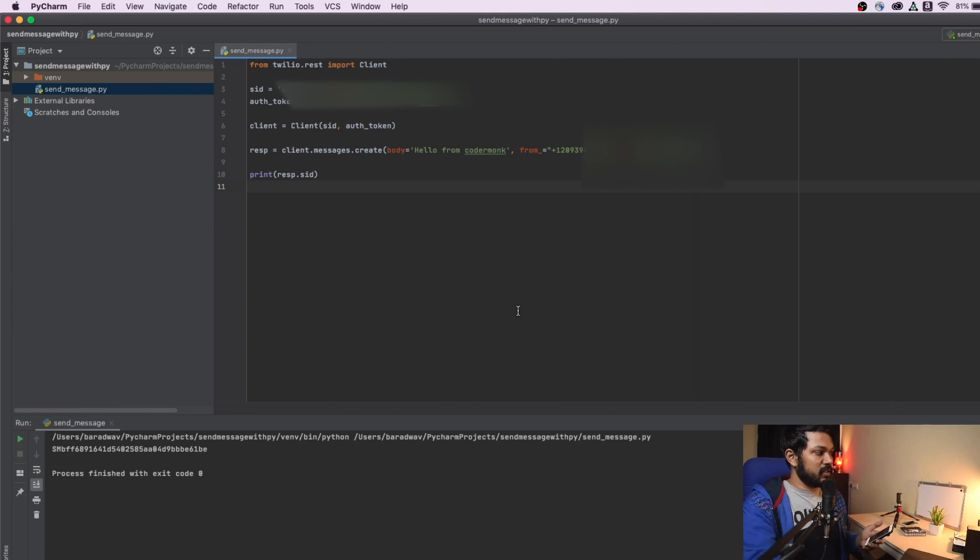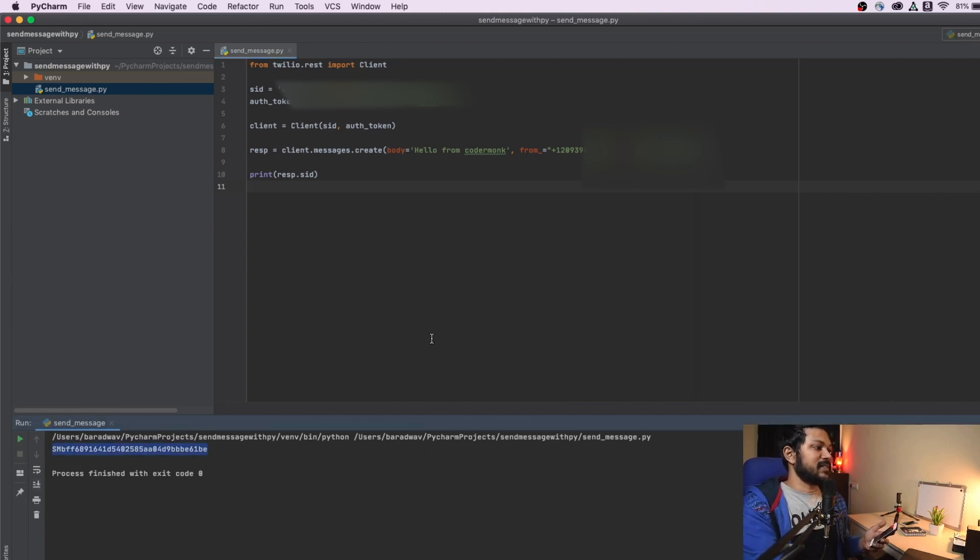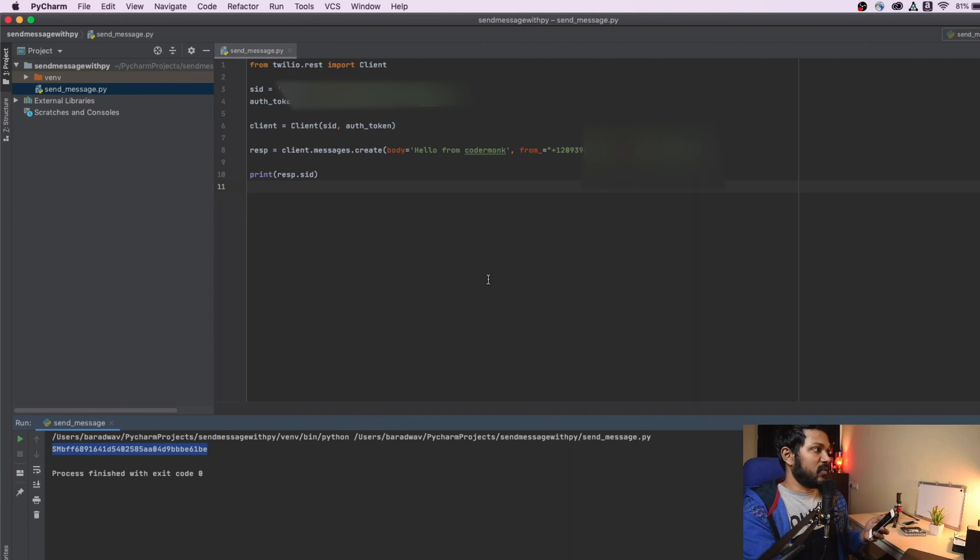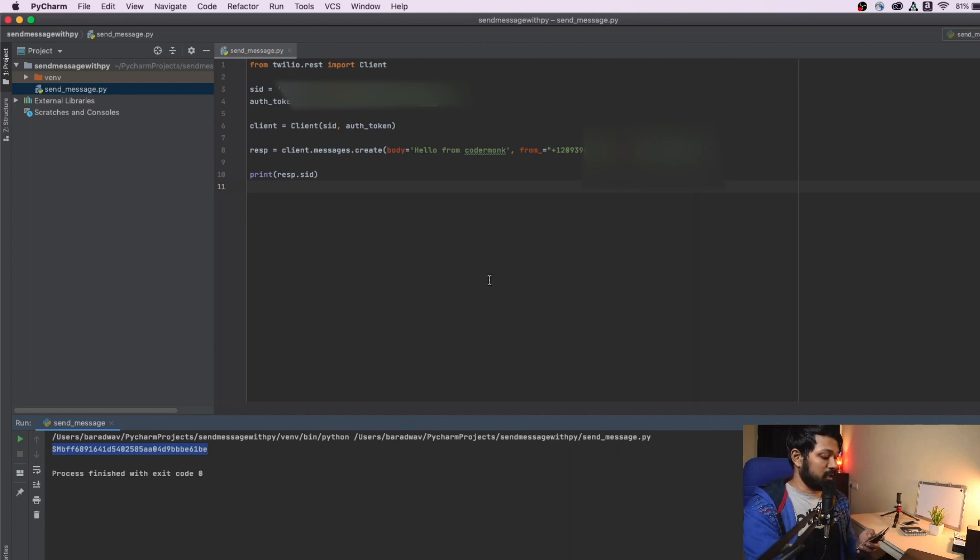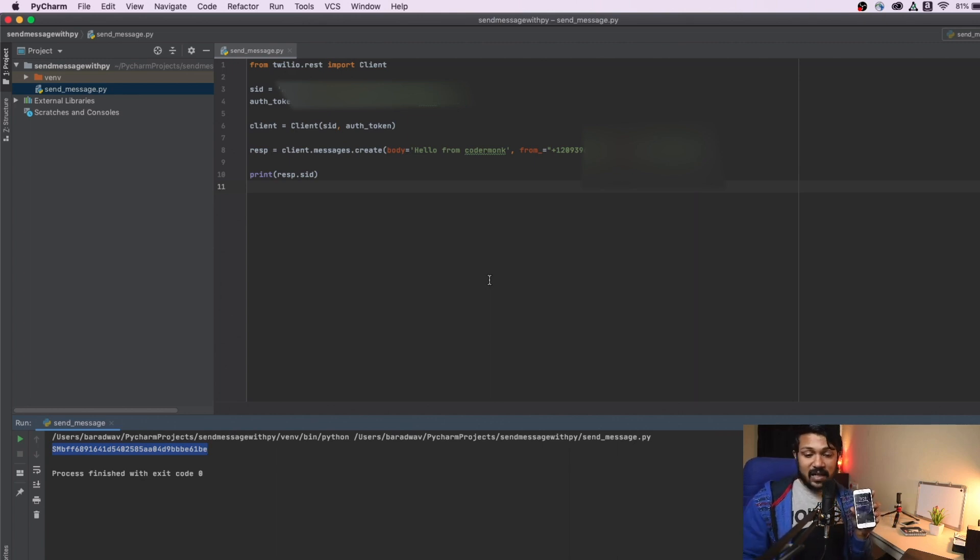So I'm going to wait for this. So if the response SID is generated, that means that the code is running fine. And you've got to wait just for the message to be received. Okay. Awesome. So I've received my message. Let's see that if you guys can see properly.